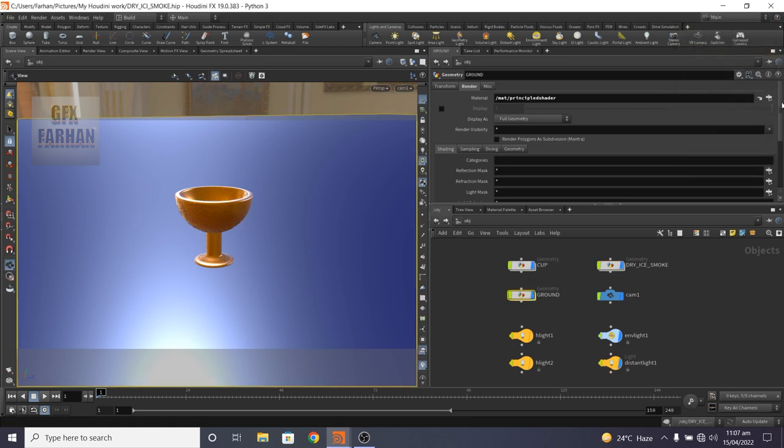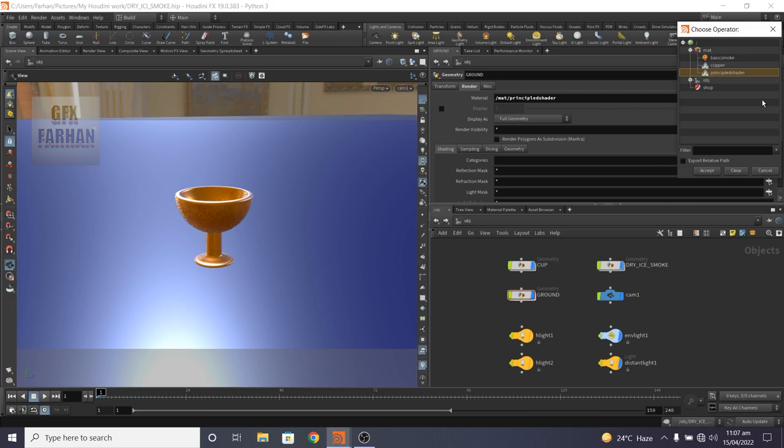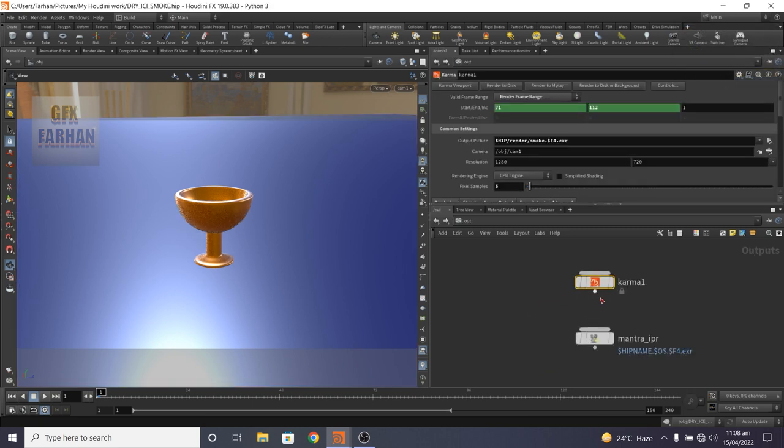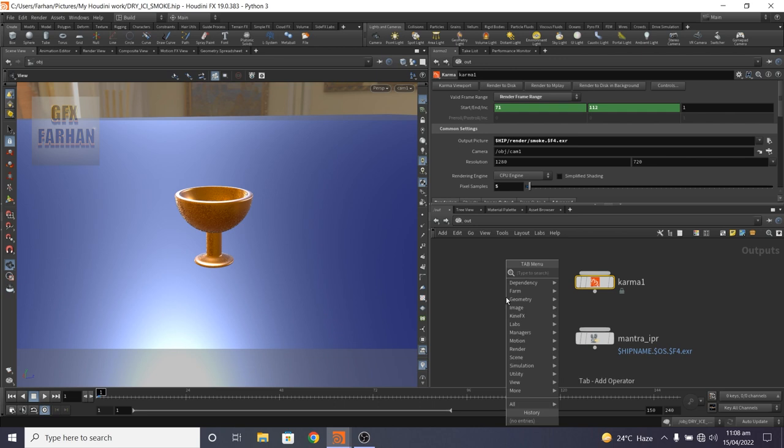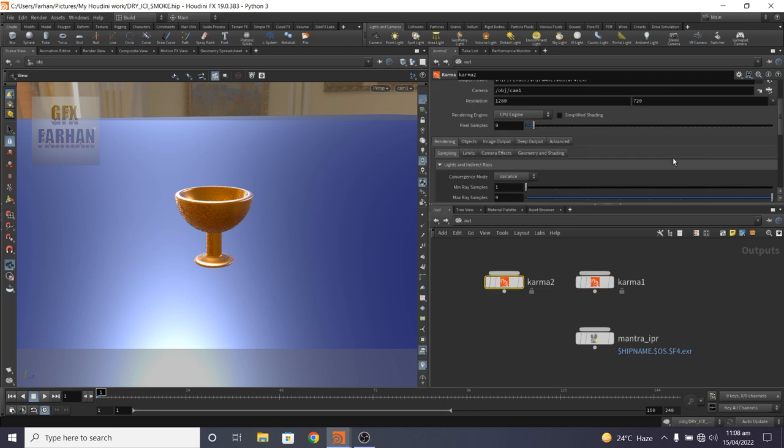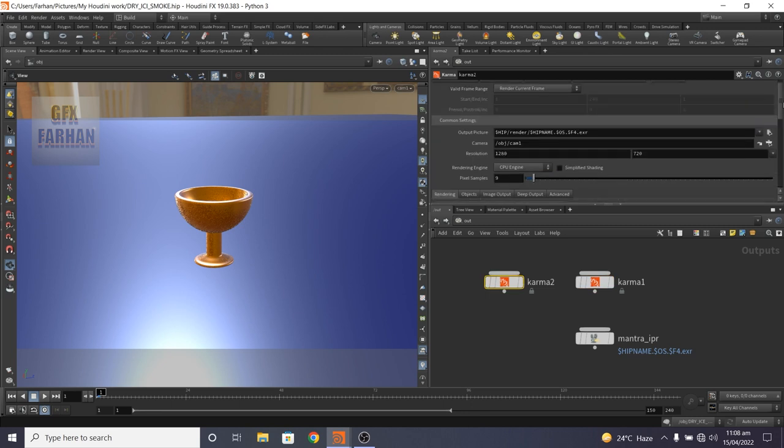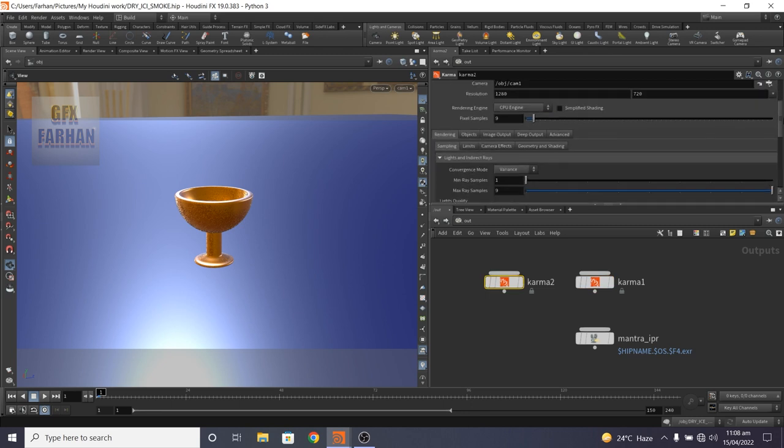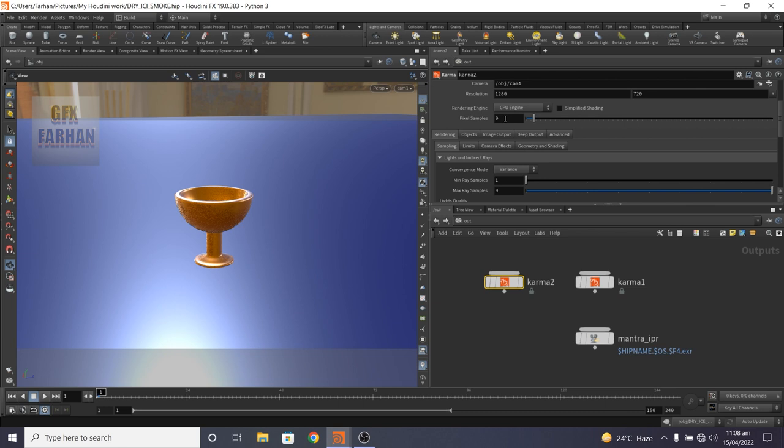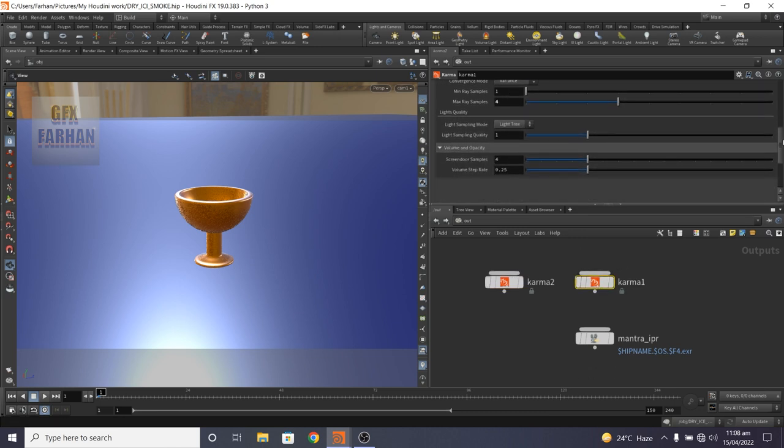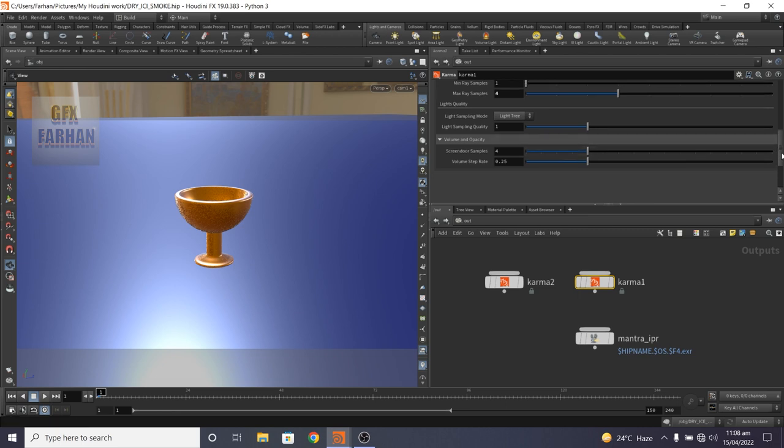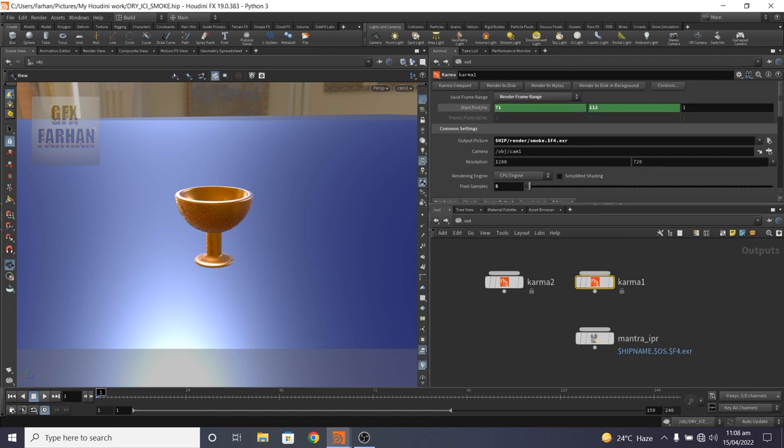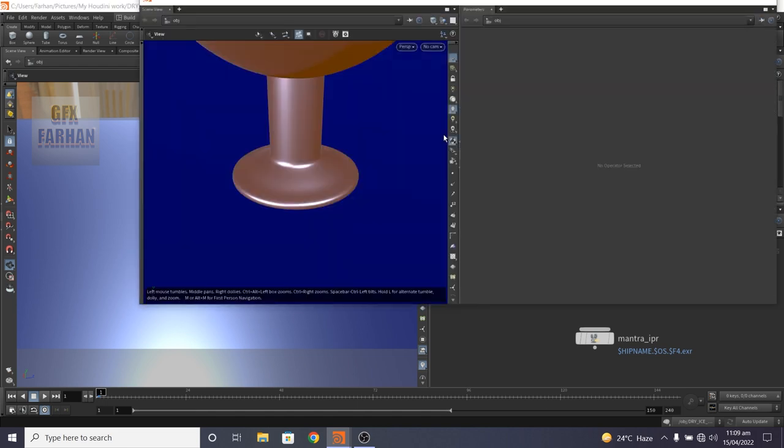Then I apply material here. This is my copper material. For smoke, I use basic smoke, and for ground, I use principle shader. In the output node, I add a karma node, something like this. And in karma, everything is default. I change some settings because I have a low spec PC. So I change the sample to 5 and max ray sample to 4, and my camera is object camera 1.